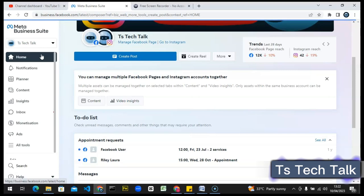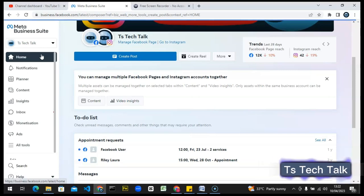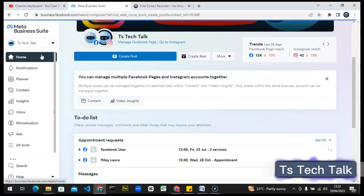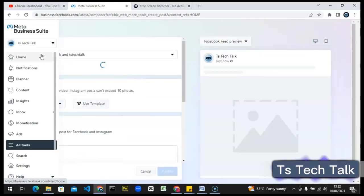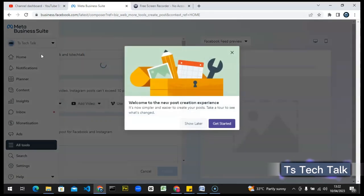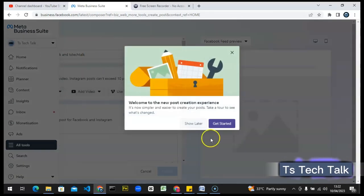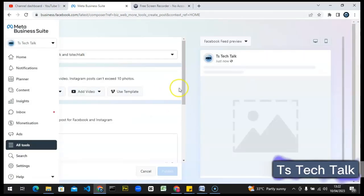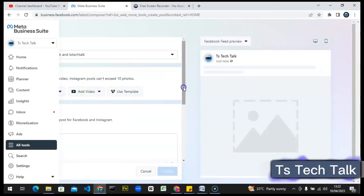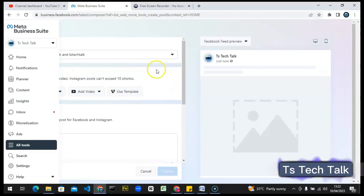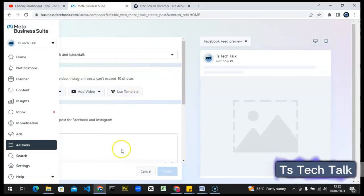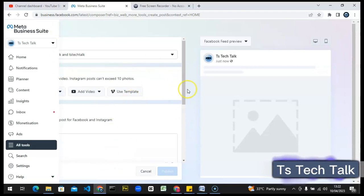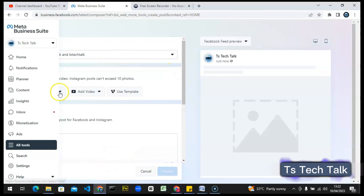Everything is right here for you and you can easily cross-post — what I mean by cross-posting is uploading on both your Facebook and your Instagram. You can also do that on Facebook Creator Studio, but making use of this Facebook Business Suite there are a lot more tools and a lot more ways to actually do it.